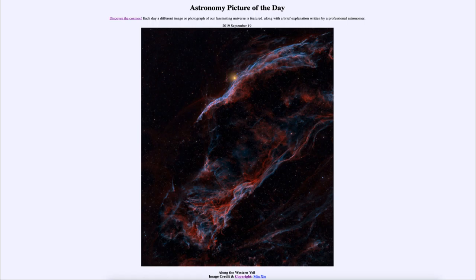That was our picture of the day for September 19th, 2019, titled 'Along the Western Veil.' We'll be back again tomorrow for the next picture. Until then, have a great day everyone, and I will see you in class.